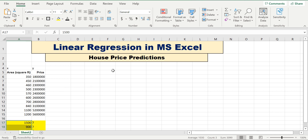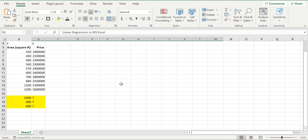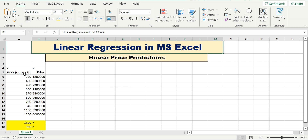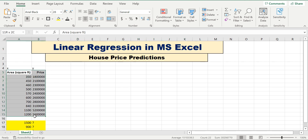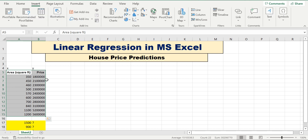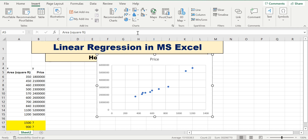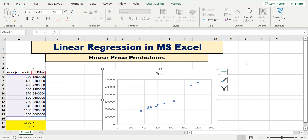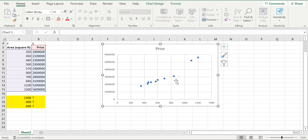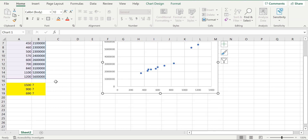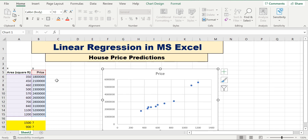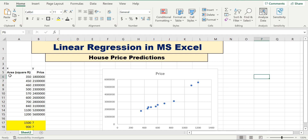To build the linear regression model in MS Excel, we will first plot a scatter plot. Go to Insert, select the X and Y data, and go to the scatter plot. You can see the relationship between the dependent and independent variables — there is a positive relationship, so we can use linear regression here.